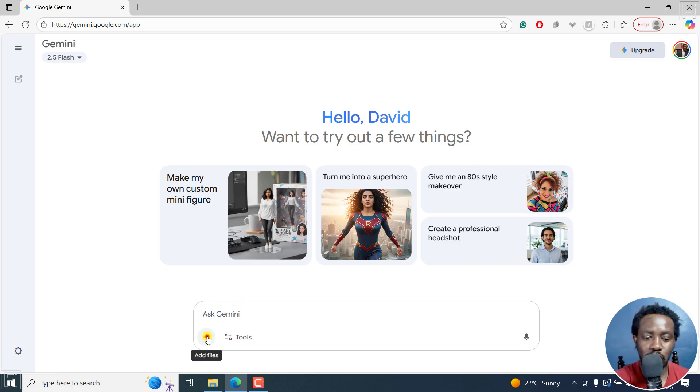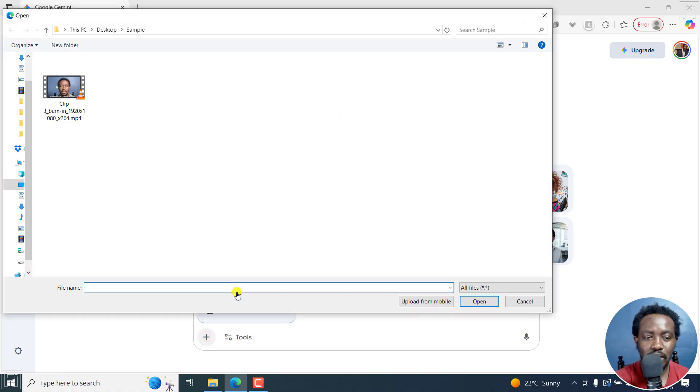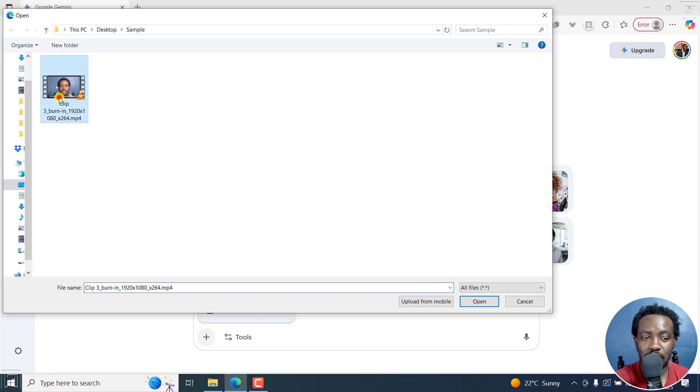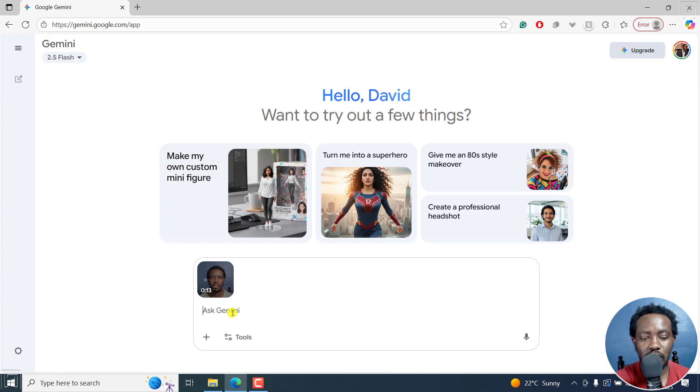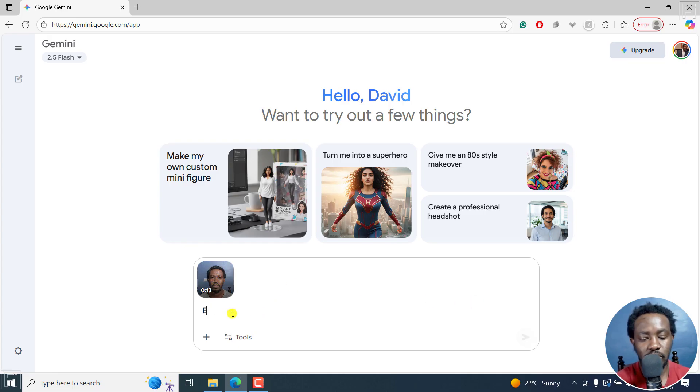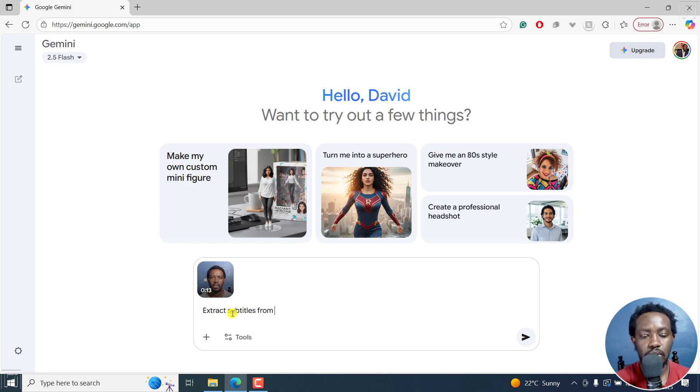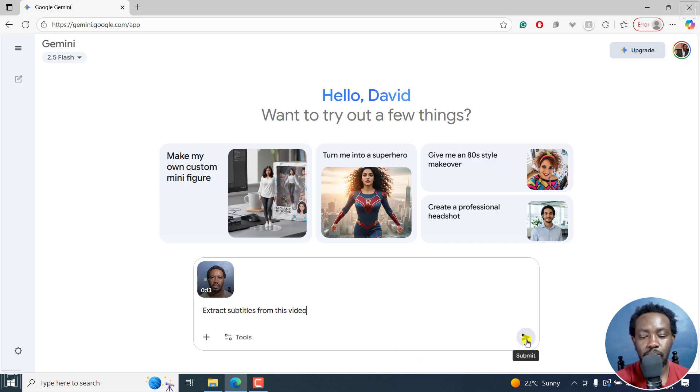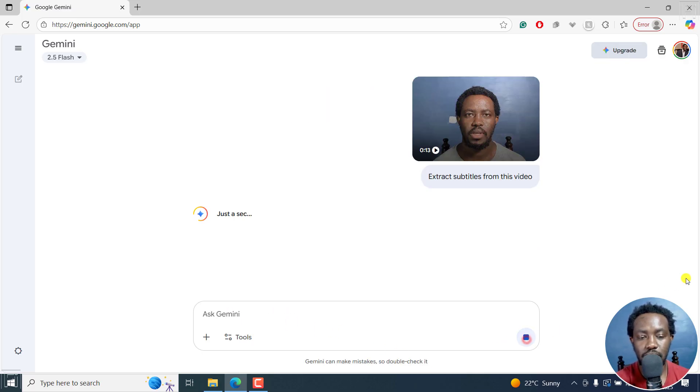I'm going to click on add files here and click on upload files, and navigate to the folder with the burned in subtitles right there. That is the video with burned in subtitles and click on open. Once I do that, I'm going to tell Google Gemini to extract subtitles from this video and then submit the prompt.